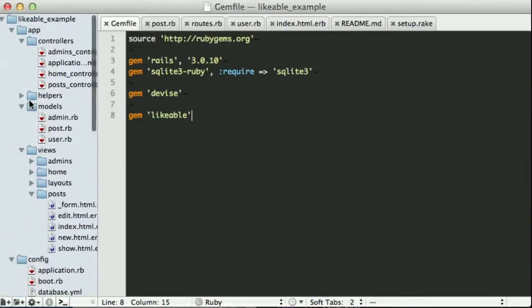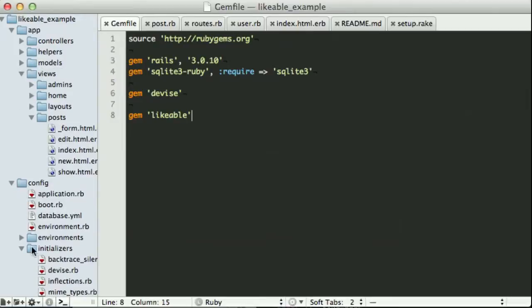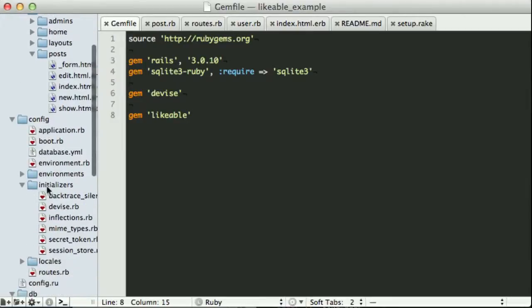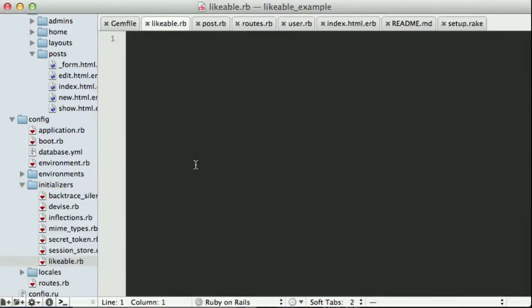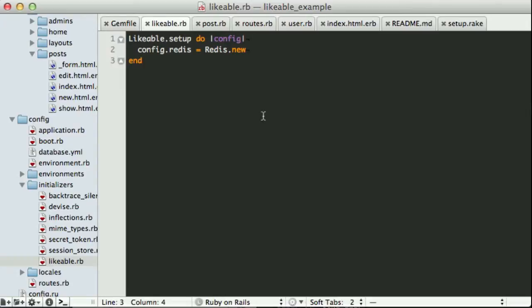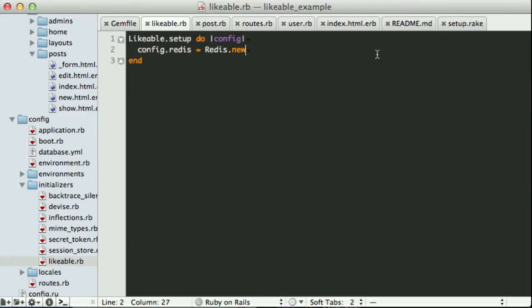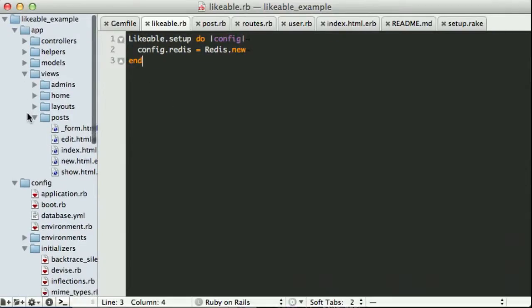Once you've done that, we need to tell likeable where it can find Redis. So to do this, we can go into config initializers and create a new initializer for likeable. And we can set up likeable by passing a configuration block. And in this situation, Redis, it's just the default Redis configuration that I have running, so I don't have to pass in a host name or a port name or anything along those lines. And you will need to get Redis up and running on your local machine. Again, redis.io can help you out there.